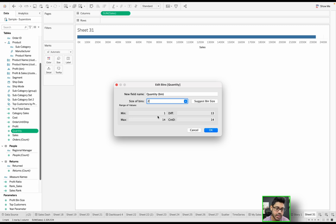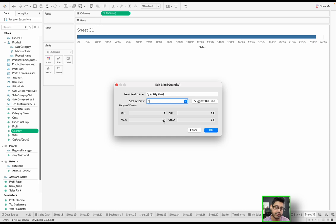By the way, what this means is of the quantity fields, the lowest value you have is 1, the highest you have is 14. So the highest possible value for any quantity of the sales would be 14.